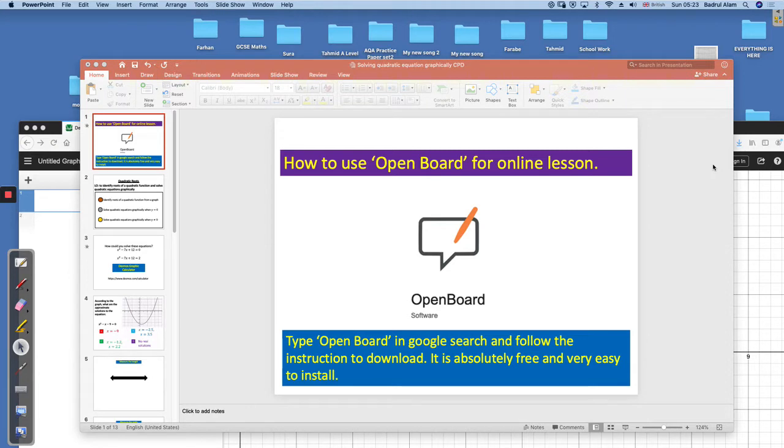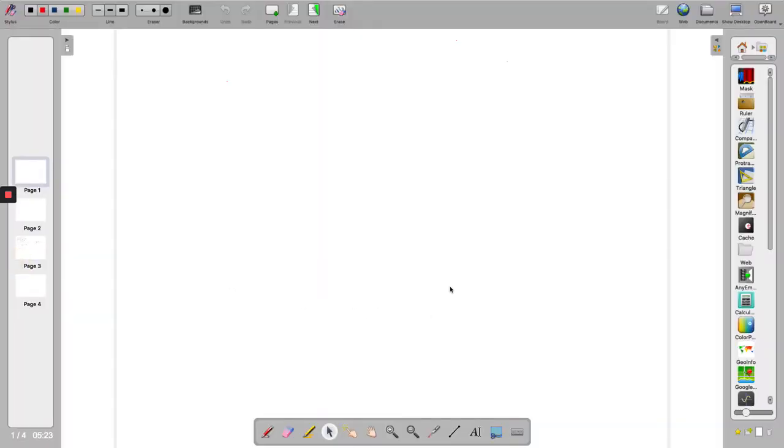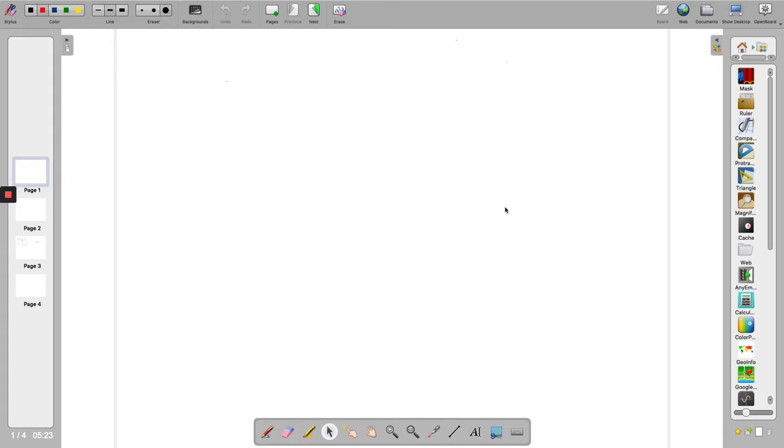Just type OpenBoard into the Google search and then select and follow the instruction. Here it is on the top right hand side corner you will see show desktop. You might not see it in our Loom video but when you download you will be able to see it.